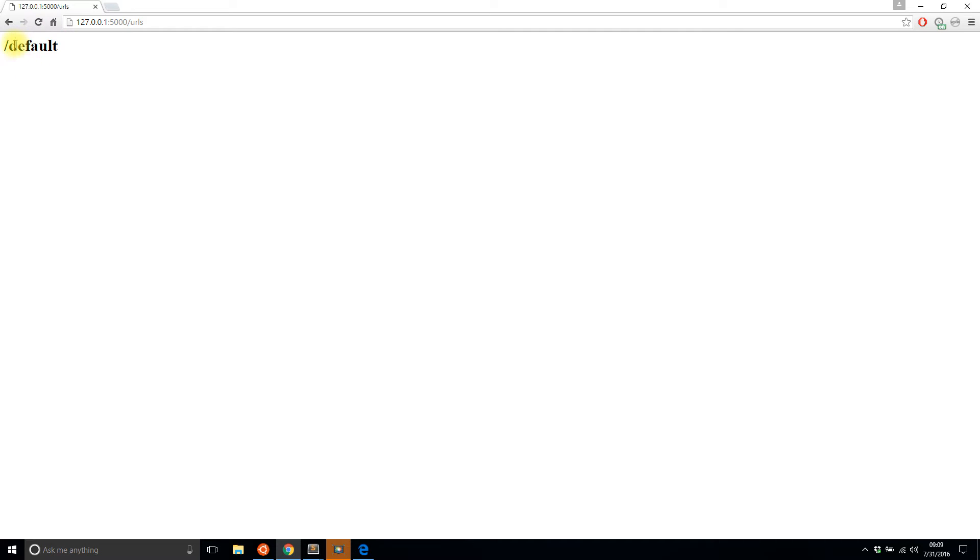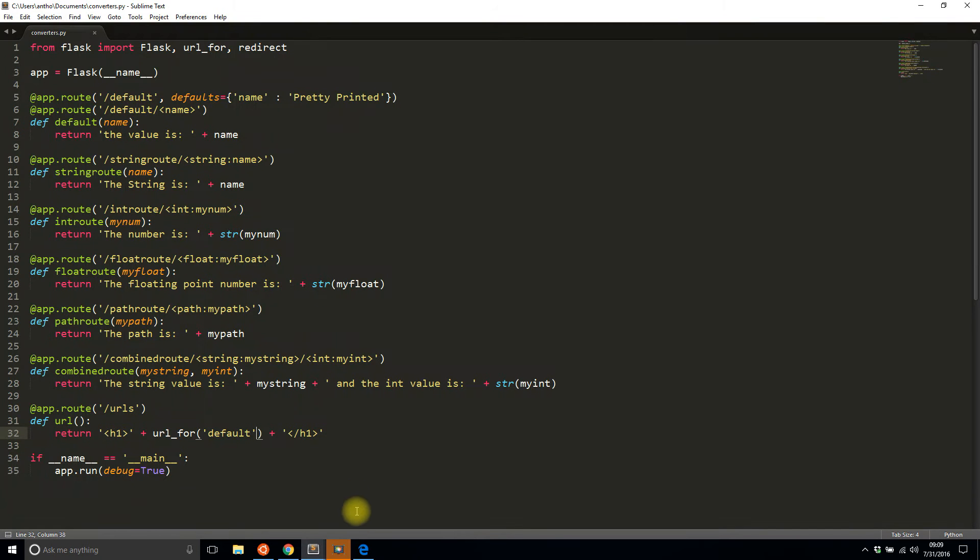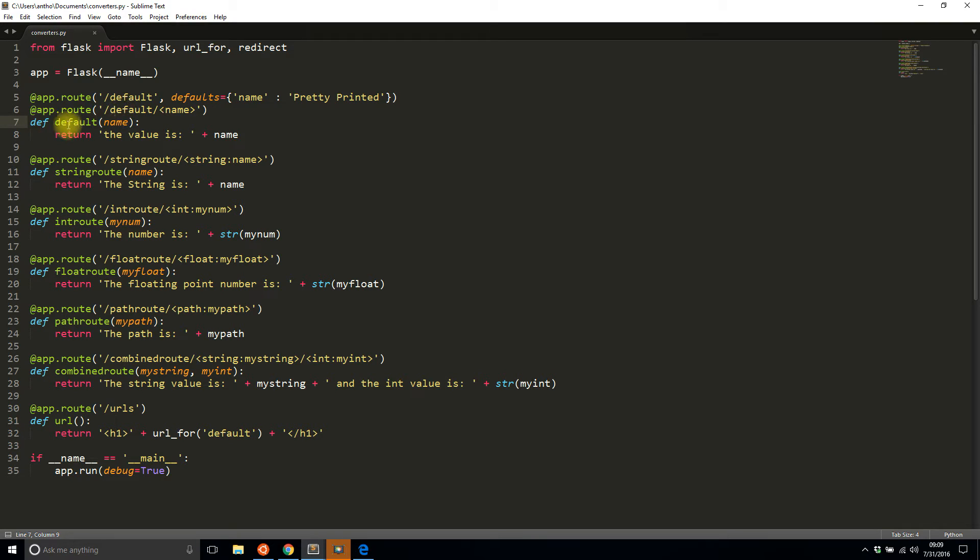And it just gives me /default. So this is the location of the default function, or the function that's in the default route. So you see here how the name of the route is default and the name of the function in the route is default.